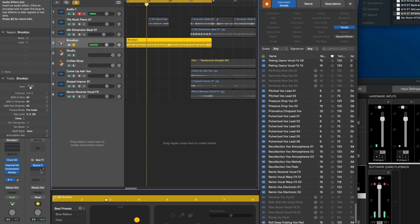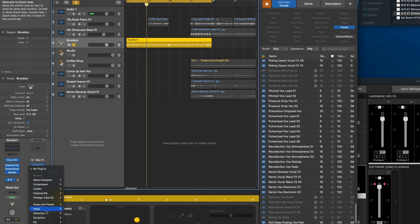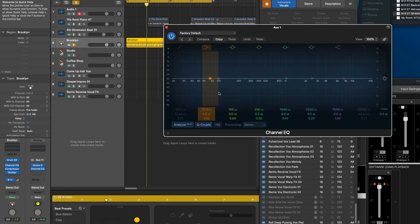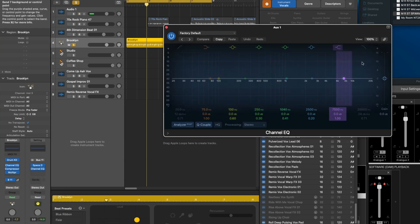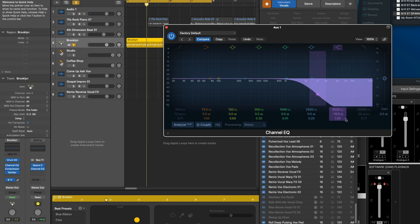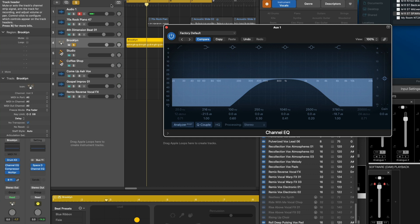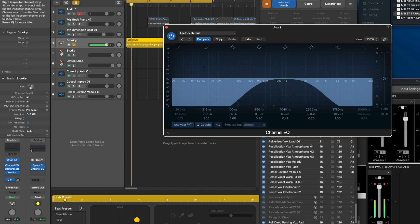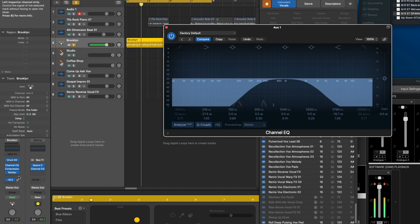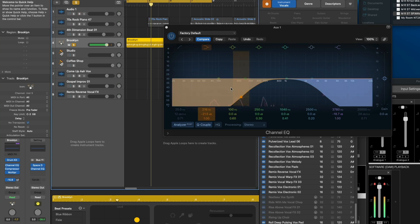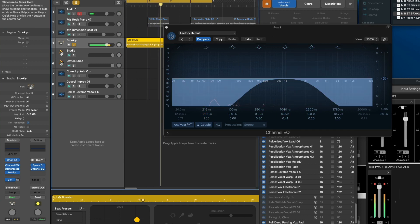Something else we can do here is actually add an EQ after the reverb — let's go ahead and darken it up, bring that down, maybe roll off some bass. Let's listen to it now, then bypass it.